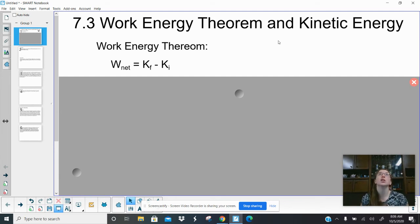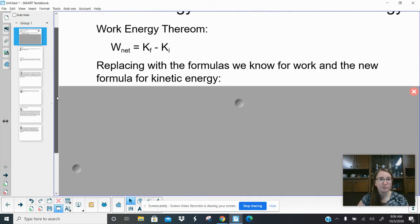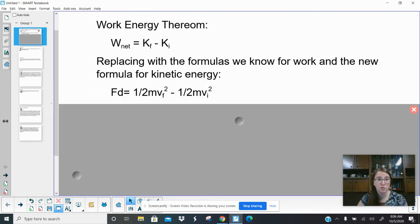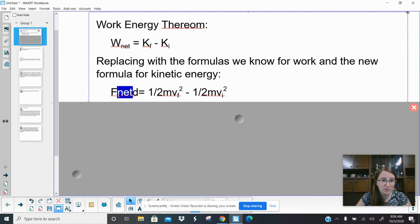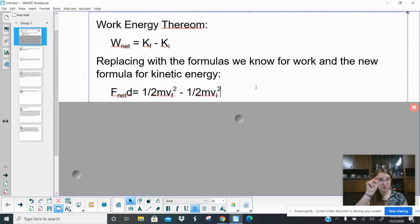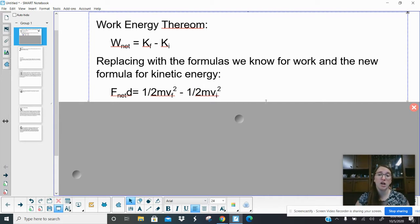The cool thing about this theorem is that we can solve for a lot of different things using it. We see net work and then two different kinetic energies, but if we replace those formulas with what we know for work and the new formula for kinetic energy, we get: net force times d equals one-half mass times velocity final squared minus one-half mass times velocity initial squared. So we have a lot more variables here that we could possibly solve for.